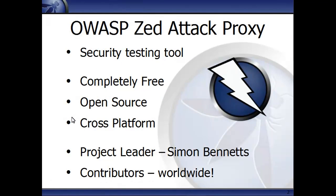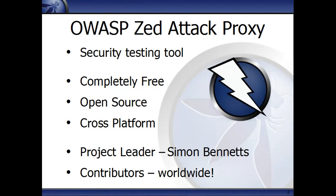It's called the OWASP Z-Attack Proxy, otherwise known as ZAP, and it allows you to perform security testing on web applications using both automated and manual techniques.